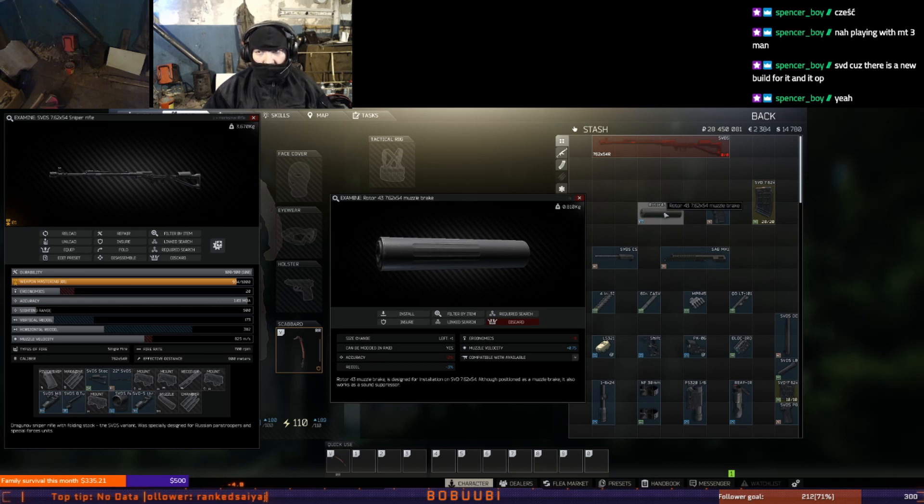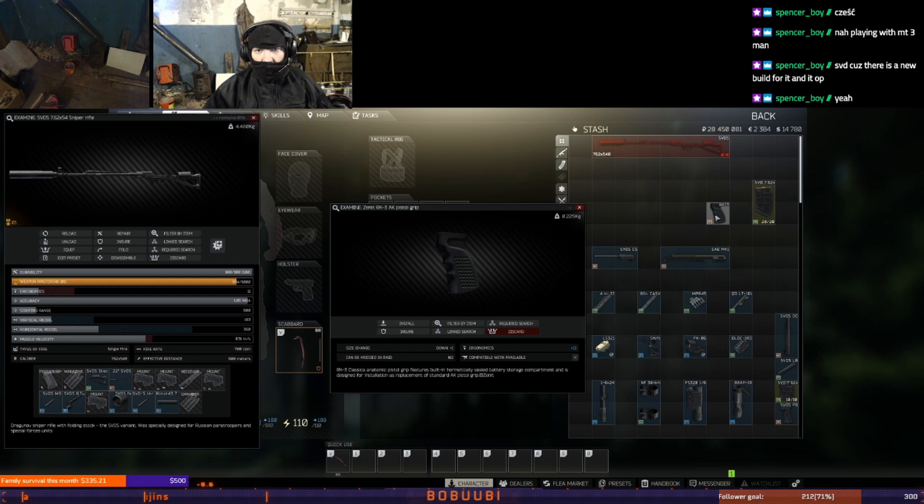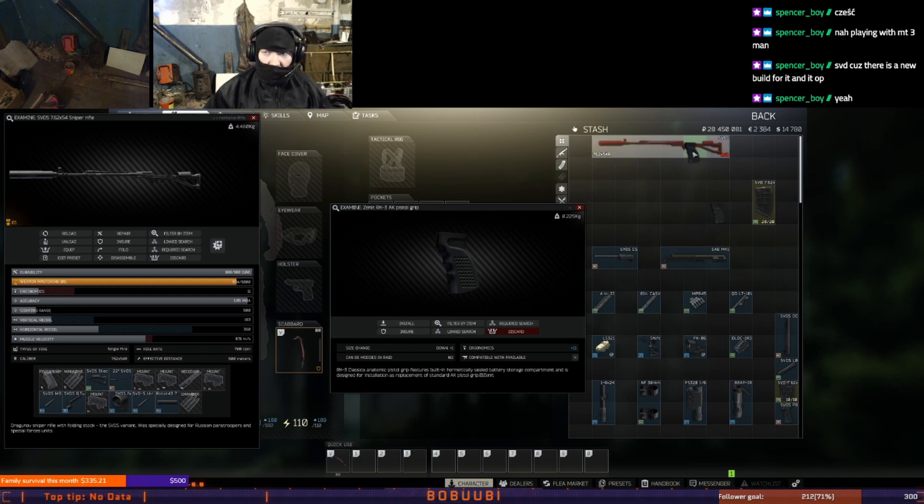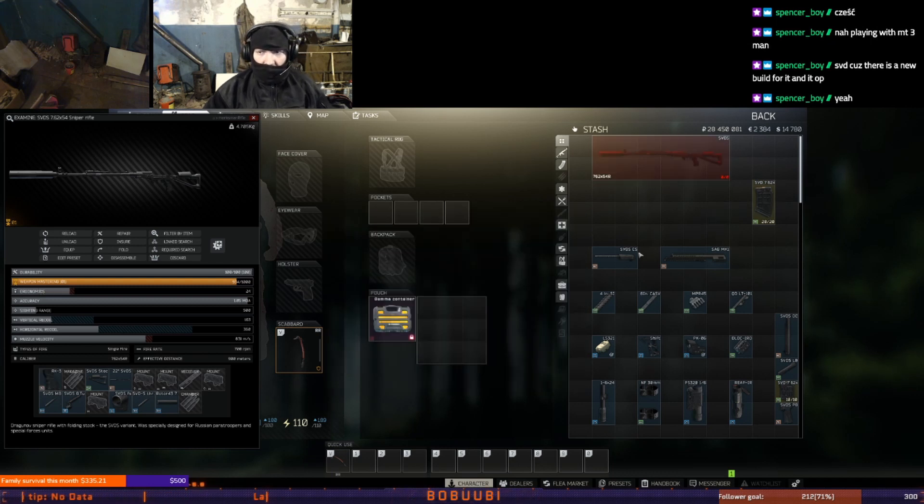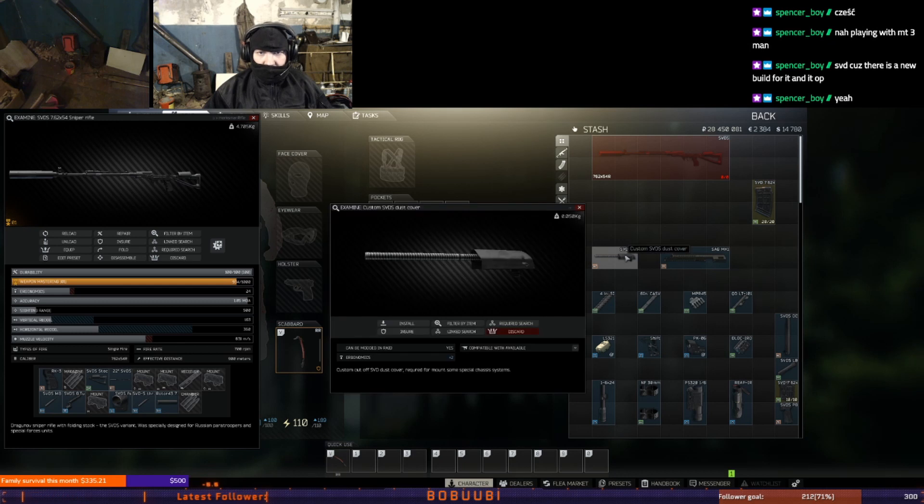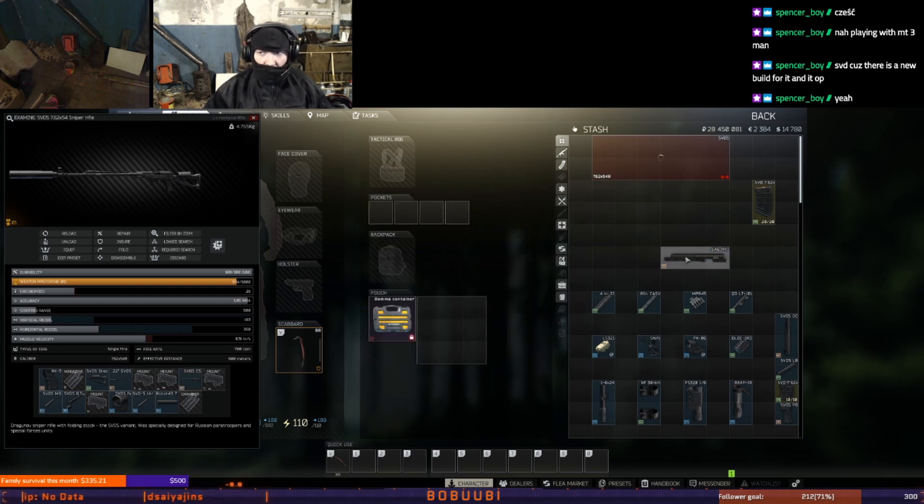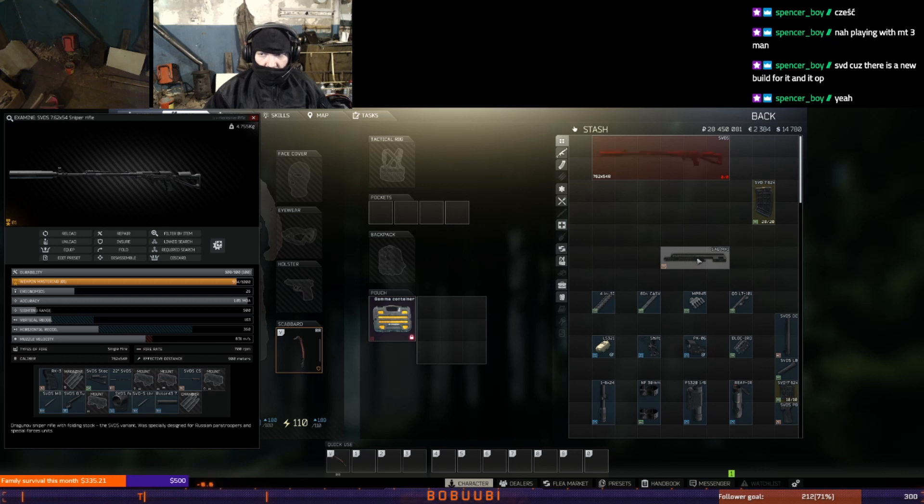Next will be the Zenit AK3 AK pistol grip from Skier level 2 for around 9k rubles. And then we will go to the custom SVD-S dust cover, Mechanic level 3 around 1.5k rubles. Next will be SAG MK1 free float chassis for SVD, Mechanic level 3 it's around 6000 rubles.